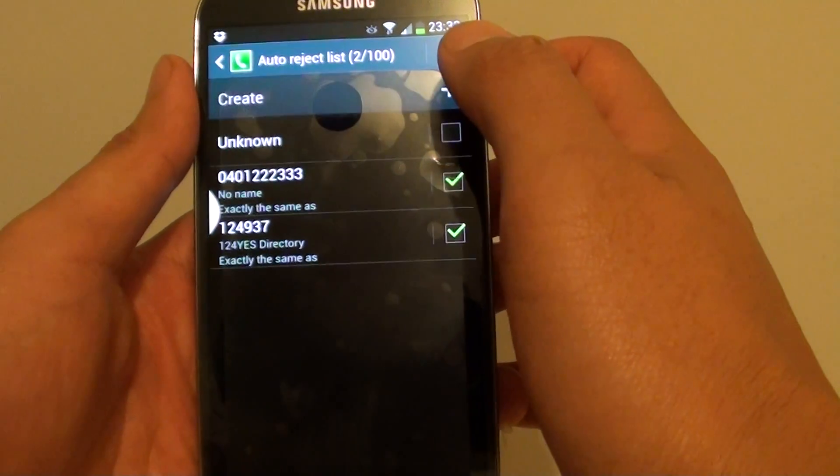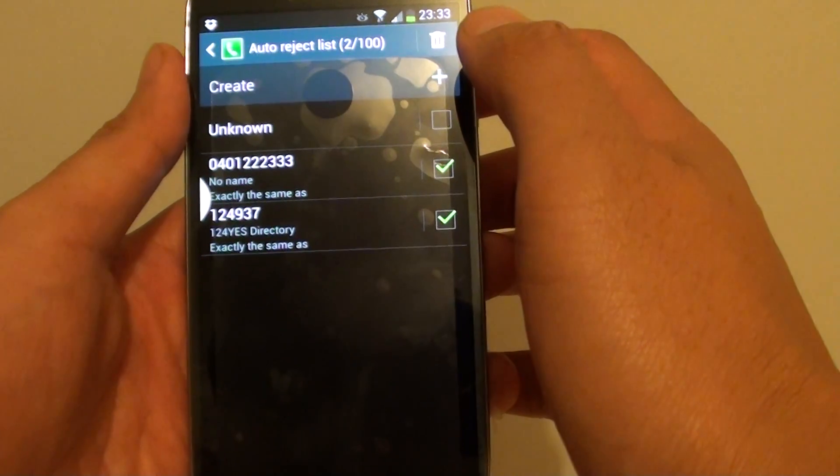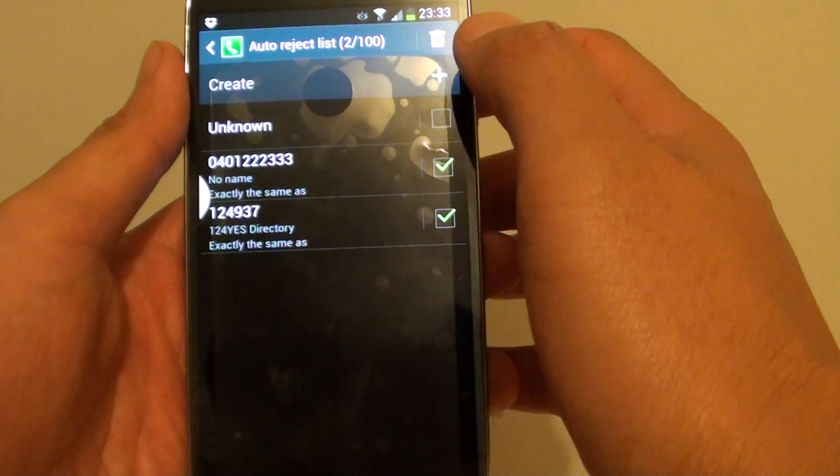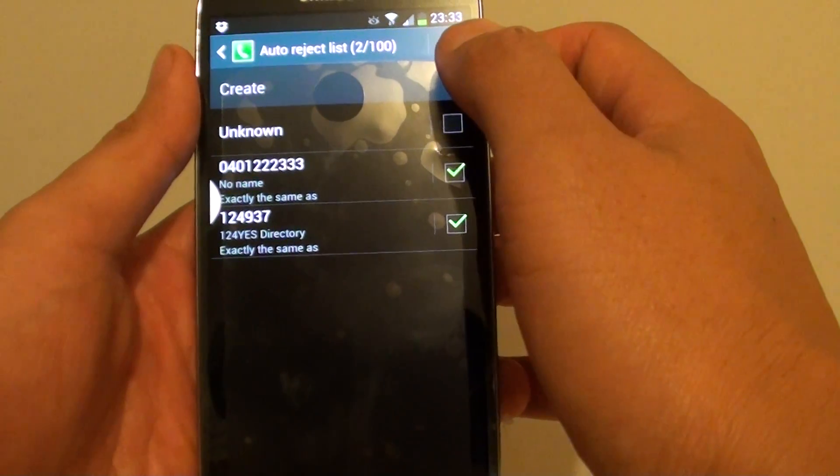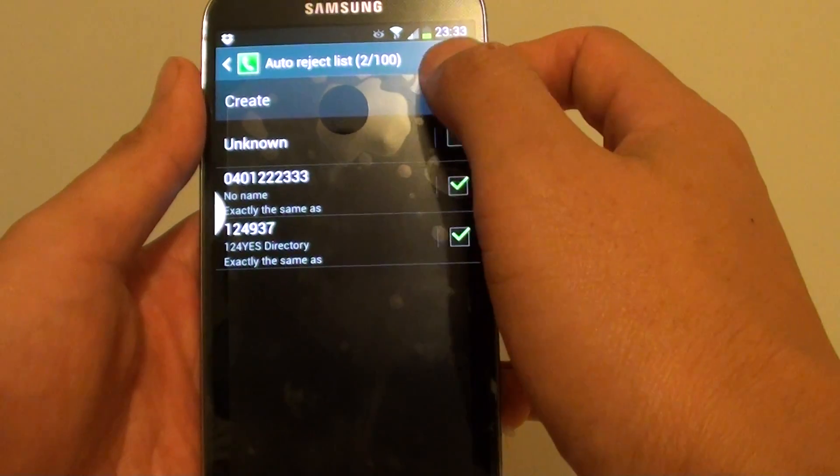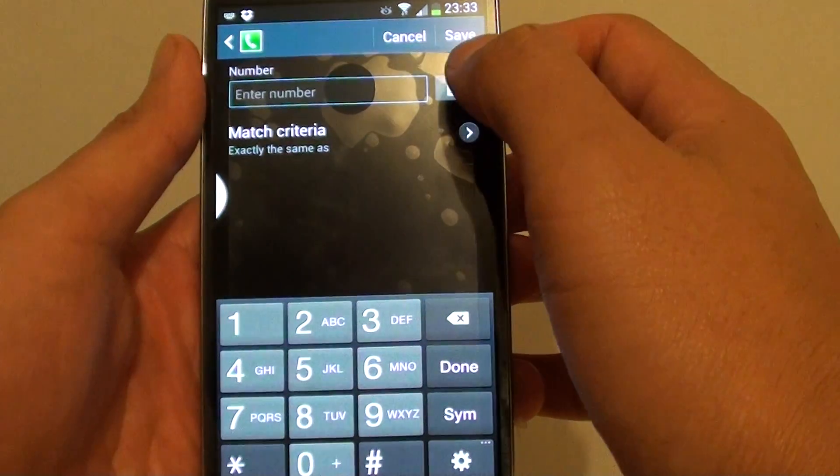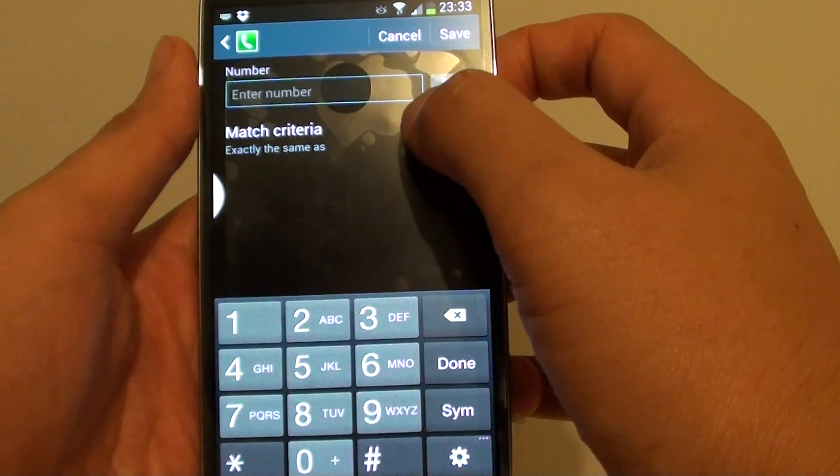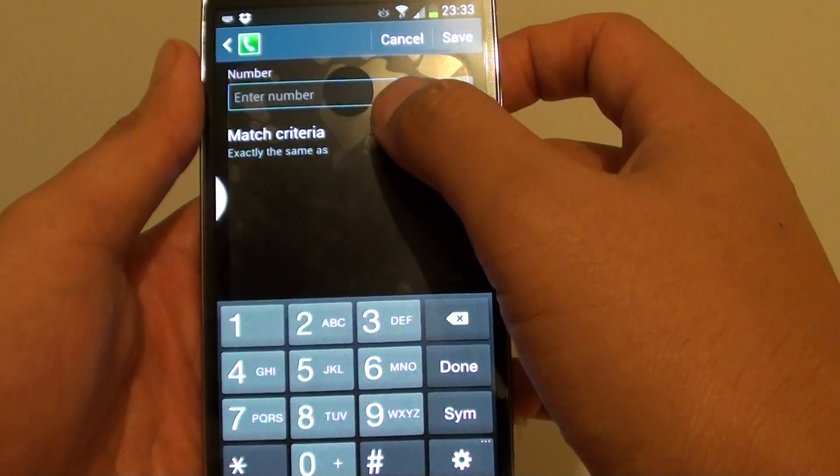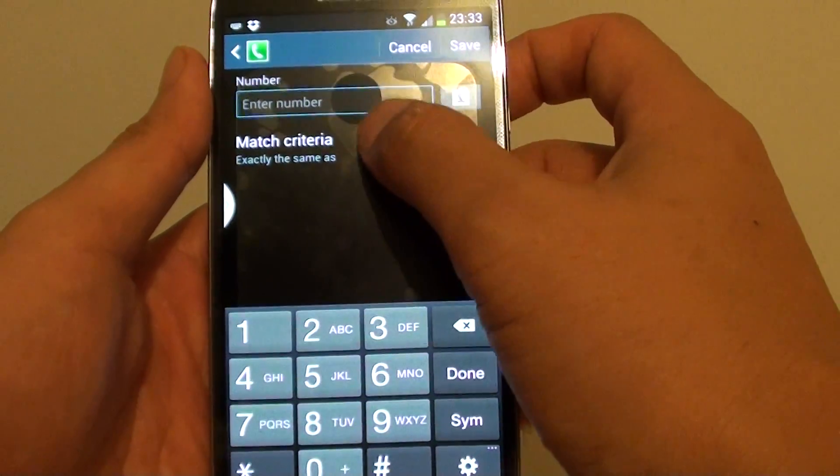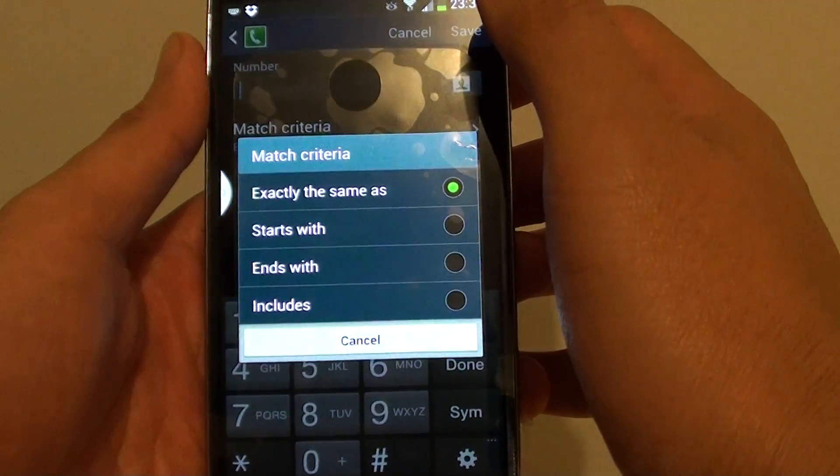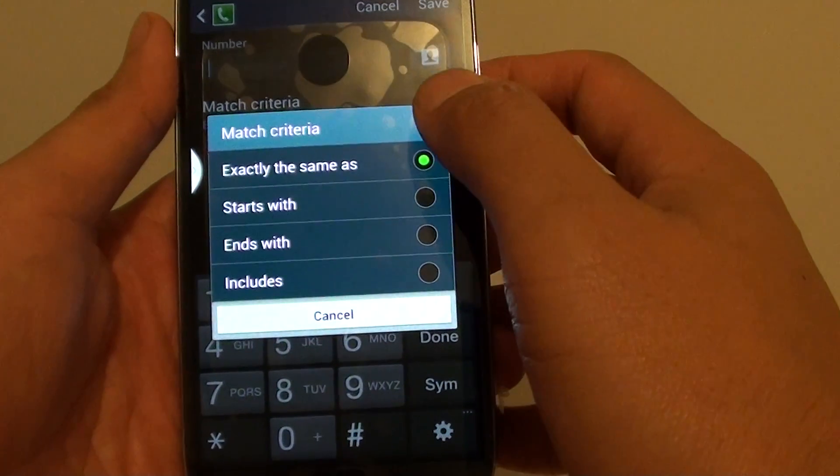Now what we want to do is tap on the Create button here, then tap on Match Criteria.